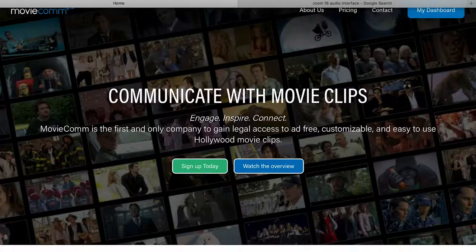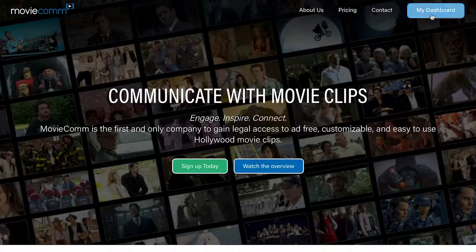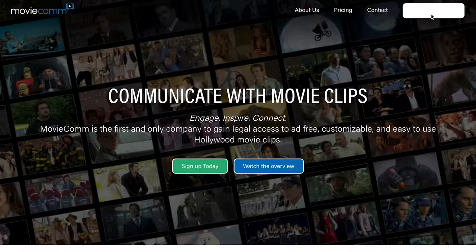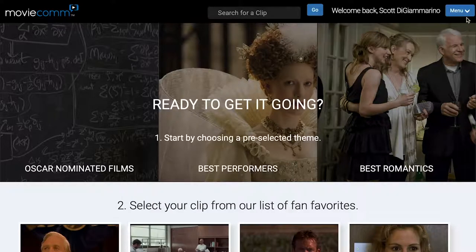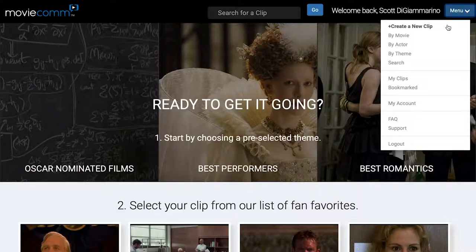Today we're going to talk about how to navigate using the menu button. Starting from the home page after logging in, the top right-hand corner of the nav has a menu button with a little arrow pointing down. This allows you to create a clip by movie, by actor, or by theme. Let's take a quick look.